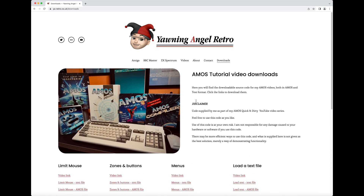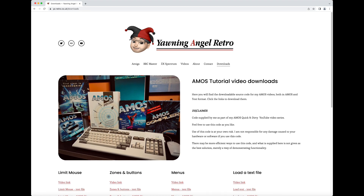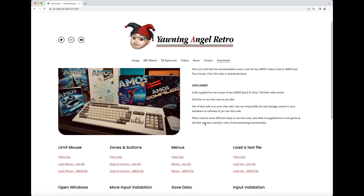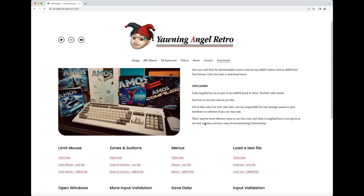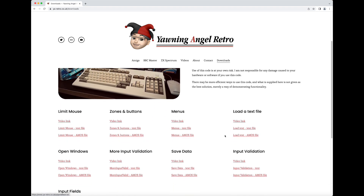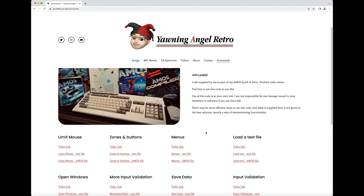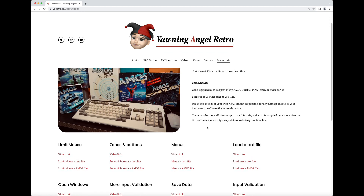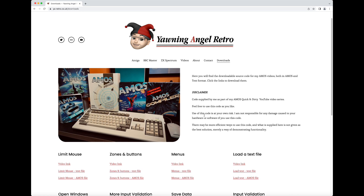One thing I did want to draw your attention to — I have a disclaimer on here which says you're using this code at your own risk and I take no responsibility for anything going wrong. To be fair, this is pretty simple stuff, so your chances of doing any real damage are slim. But it's not on me if something goes wrong.